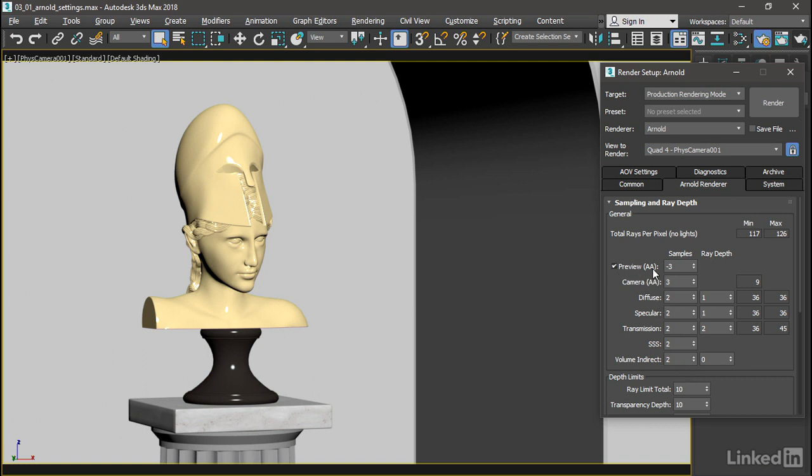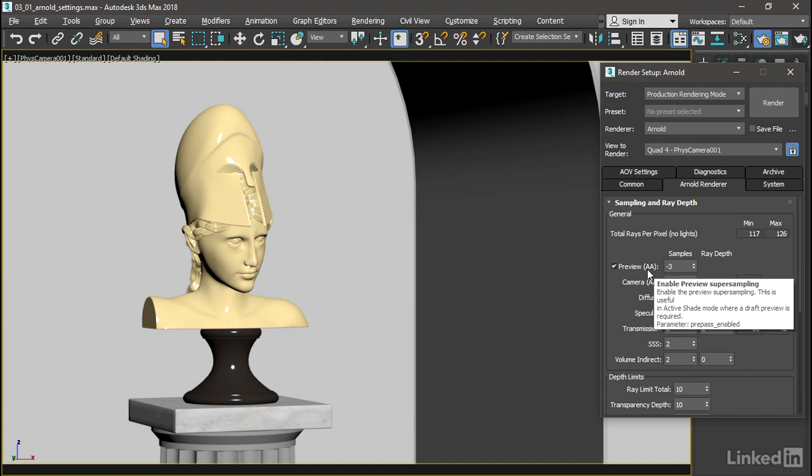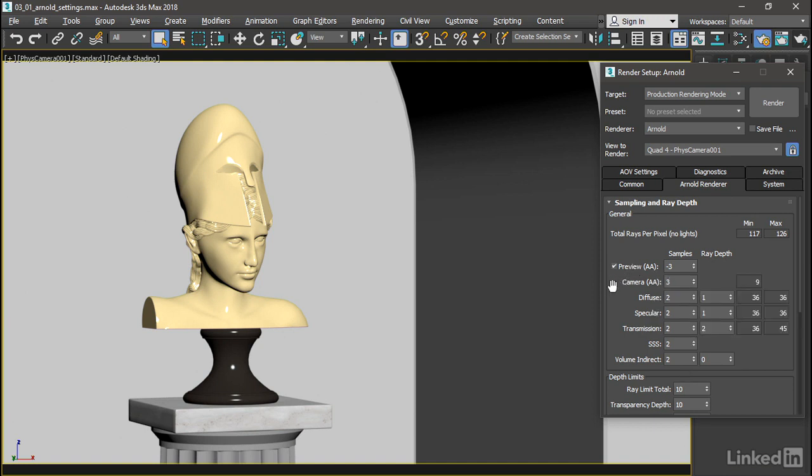Up at the top, we have Anti-Aliasing for Preview and Camera. This refers to the number of samples per pixel that the camera is going to shoot out.